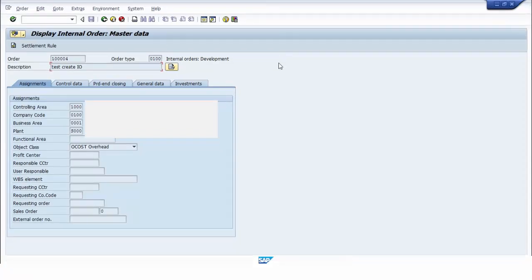We have learned how an express message is displayed in SAP, and we have also learned how to solve the error using transaction code SM14.